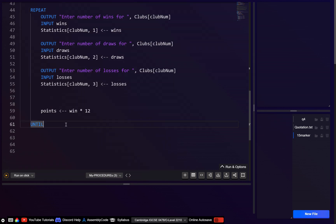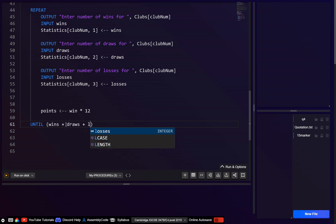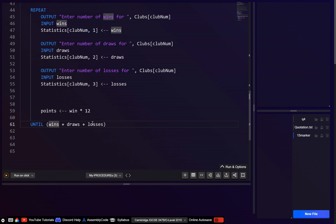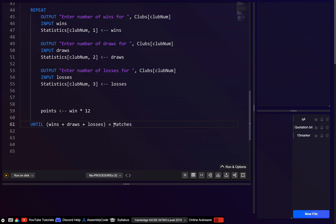The way we can do that is to go until: wins + draws + losses equals matches. This just totals how many matches they won, drew and lost — effectively their total number of matches — and we make sure that equals the matches variable.